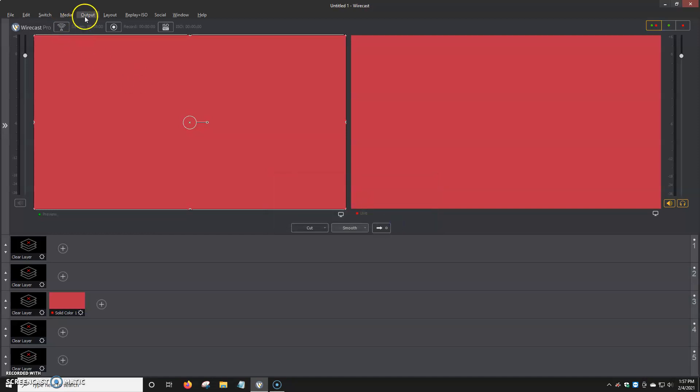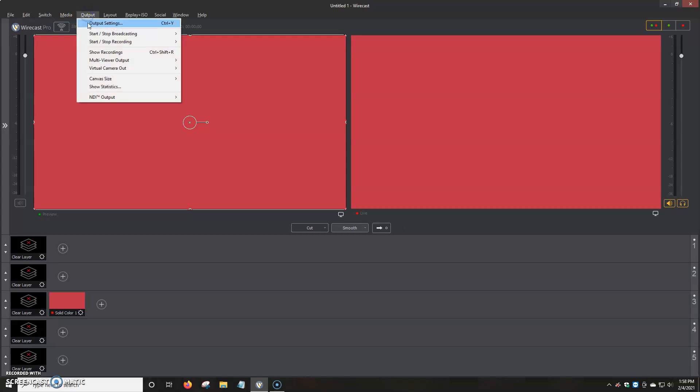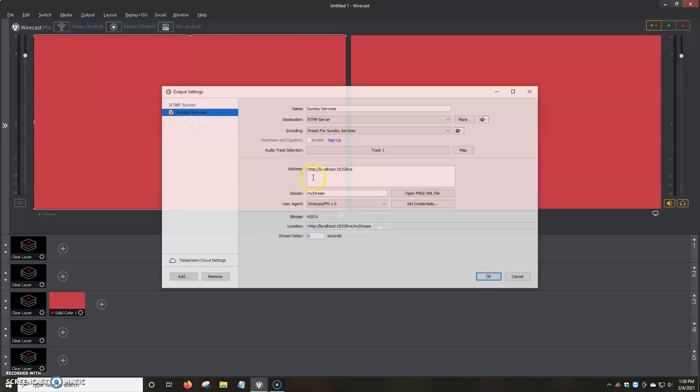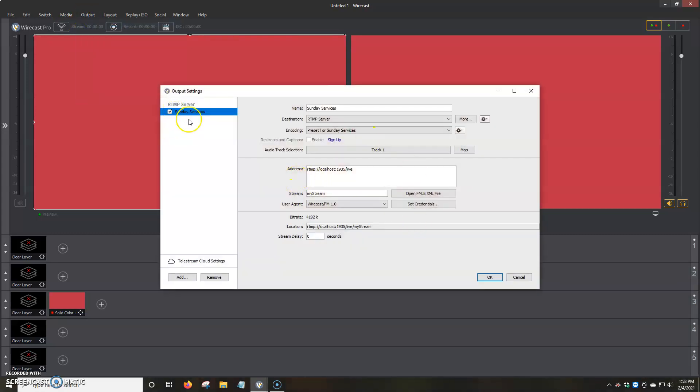But just one more time, to add our stream settings, we can click on output, output settings. It automatically adds it over here. But you would just add your address or your RTMP link, your username, the credentials.